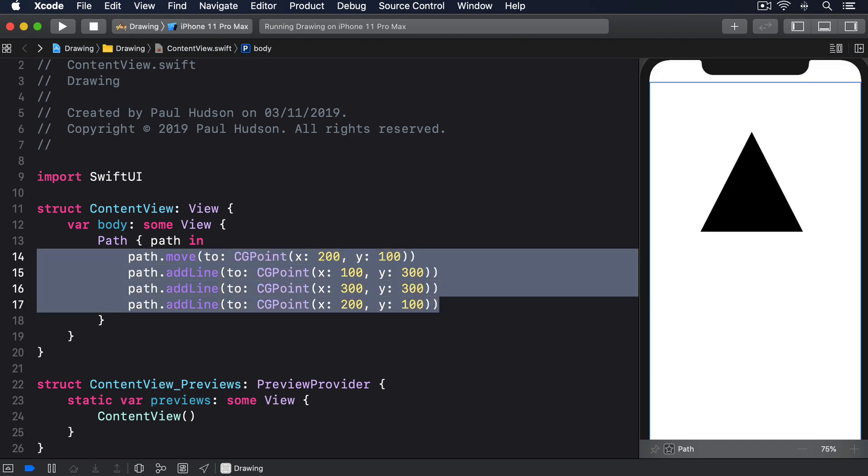We haven't used CGPoint before but I did sneak in a quick reference to CGSize back in project 6. CG is short for Core Graphics which provides a selection of basic types that let us reference x, y coordinates which is CGPoint, widths and heights which is CGSize, rectangular frames CGRect, and even numbers like CGFloat.